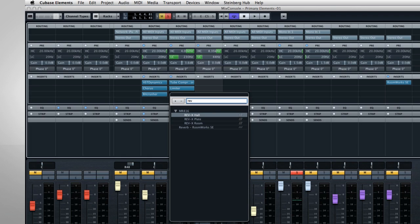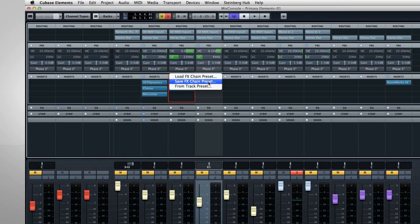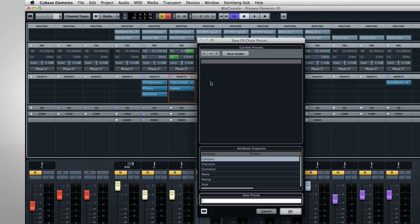Once you have your inserts the way you want them, you can save them as a custom effects chain. Now the next time that you need this same combination, you can simply reload your effects chain preset.